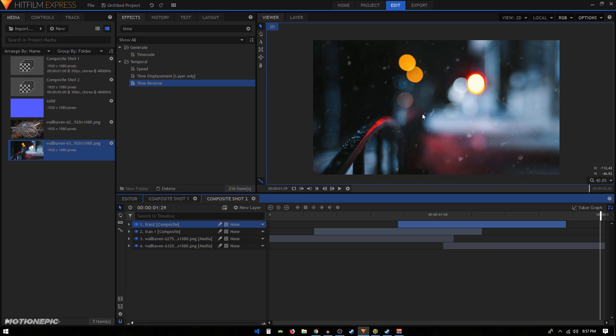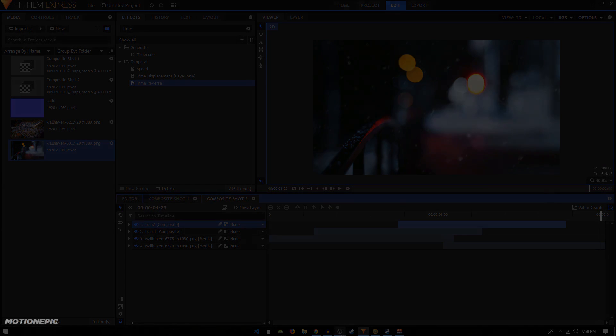So that's pretty much it. That's how we can create this linear wipe transition in HitFilm Express. I hope you learned something new in this tutorial. If you did, please do consider liking the video and also subscribing to the channel. I'll catch you guys in the next one.